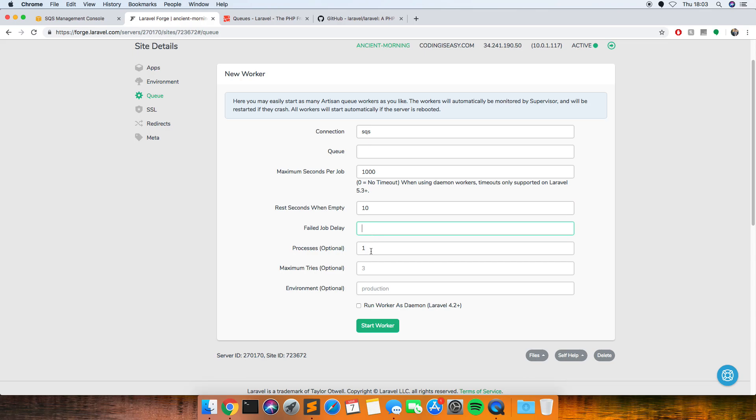And then I just usually put this as a thousand or something. You can leave all these, these are all optional. I usually do one for this, and then you can put production just so that it runs the queue as production. And then if you tick this run worker as daemon.